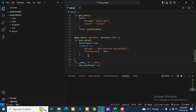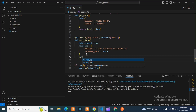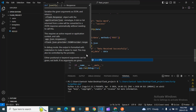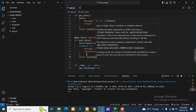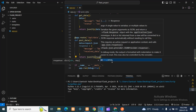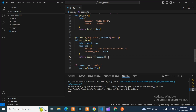Then we need to return. So we return jsonify — whatever response we have, we're converting it to JSON format — and it will return 201 for a successful creation.